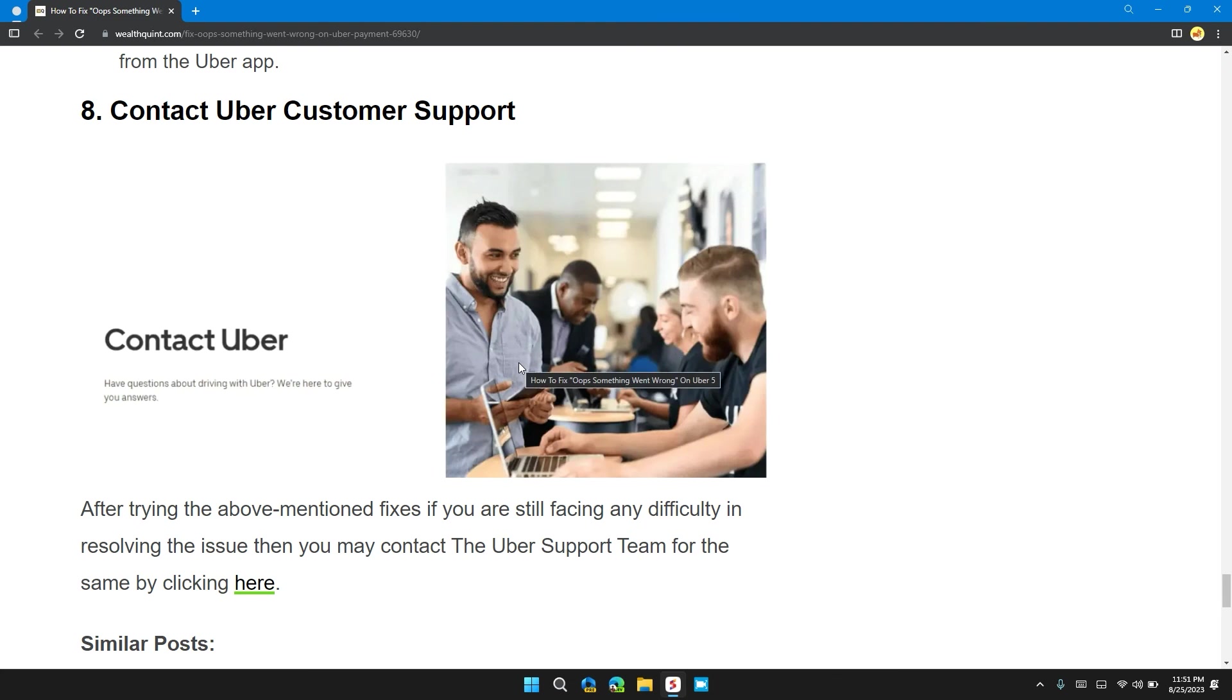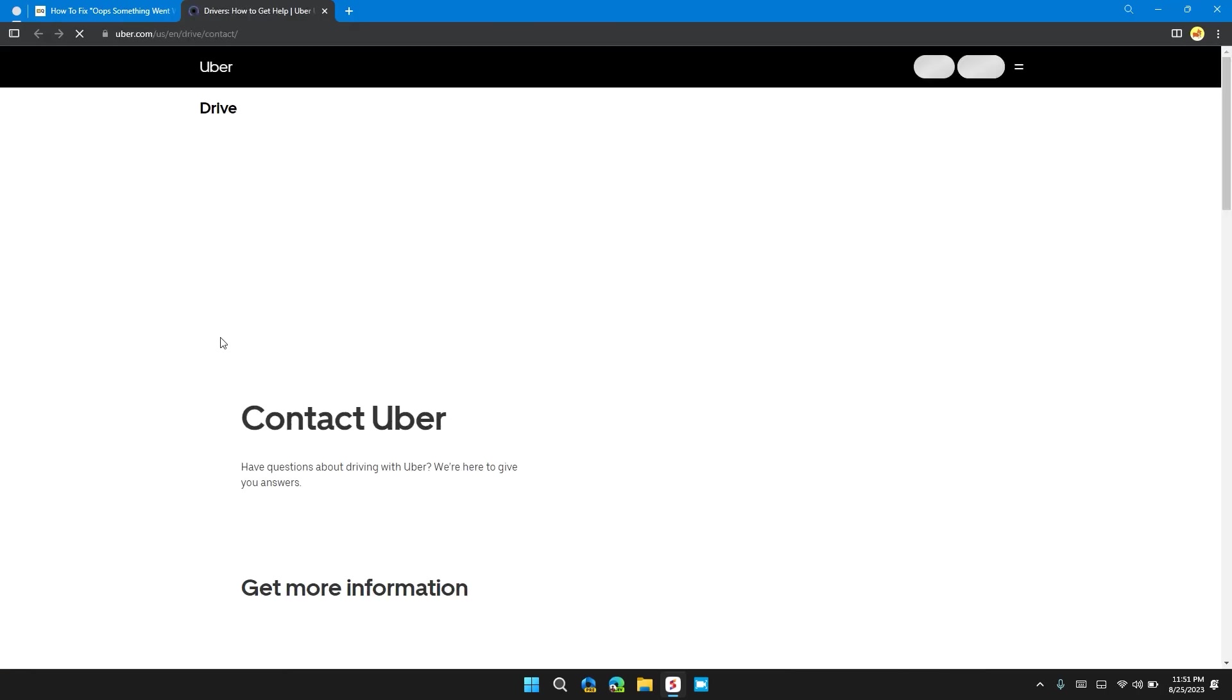Contact Uber customer support. After trying the above-mentioned fixes, if you're still facing any difficulty in resolving the issue, then you may contact the Uber support team by clicking here. I will also provide you the link in the description to do so.